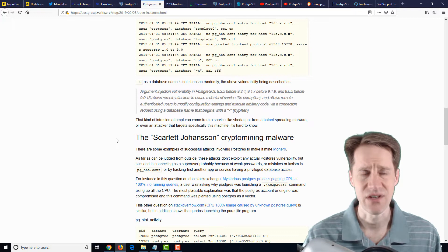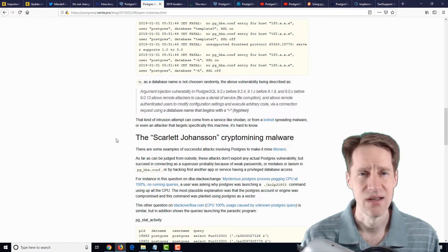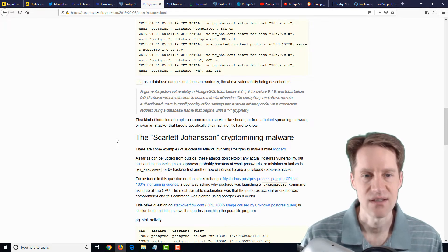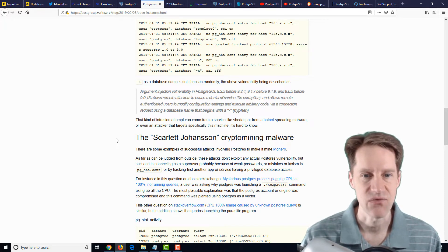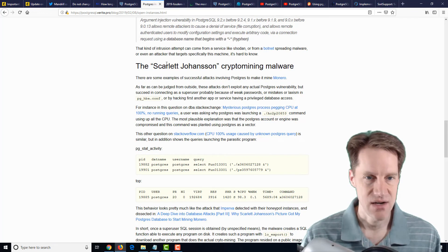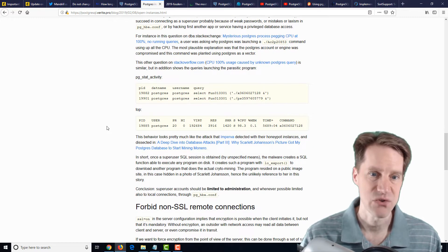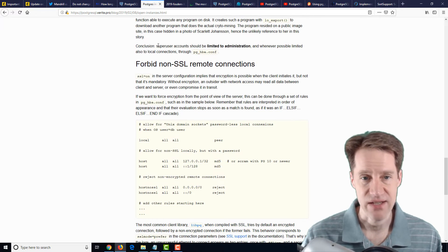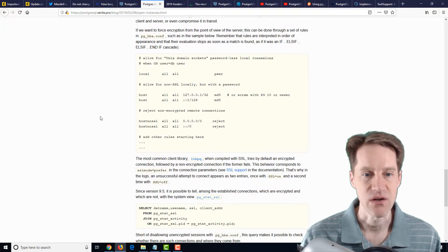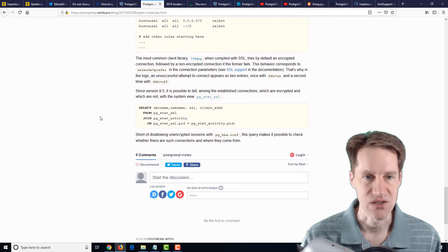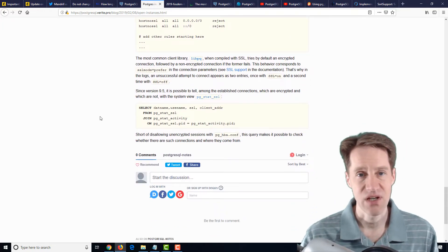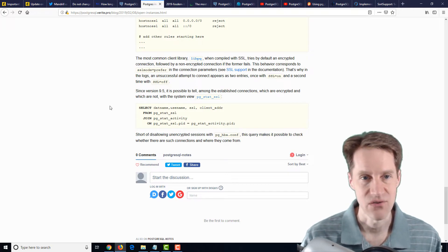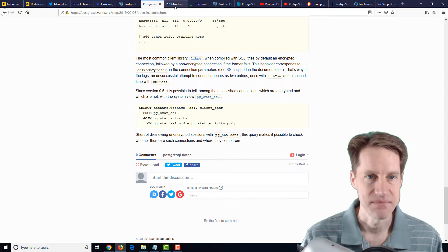And if you're even going to consider connecting across it, use SSH tunnels or IPSec or some other technique where you can't just connect up to Postgres. Use a defense in depth strategy. And then here they reference the Scarlett Johansson cryptic malware that was attacking PostgreSQL servers. And their last recommendation they're talking about here is forbidding non-SSL remote connections. Basically, only use SSL remote connections. So definitely a blog post to check out if you're doing any of these practices currently because you want to, of course, be safe on the internet.